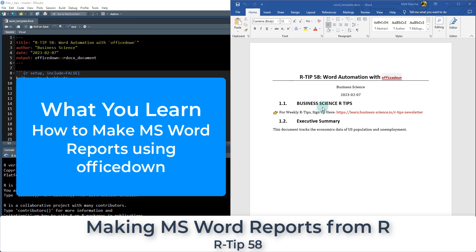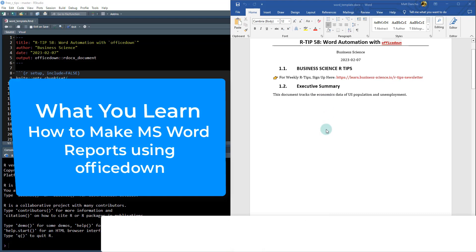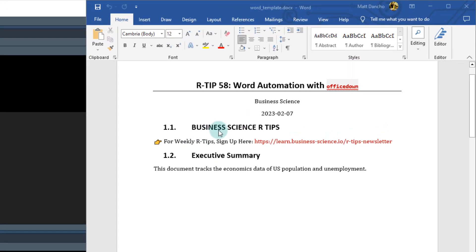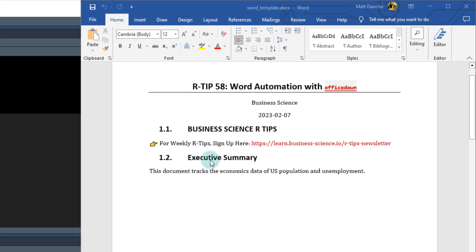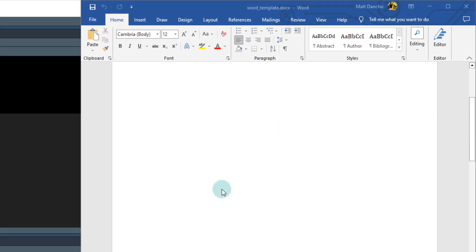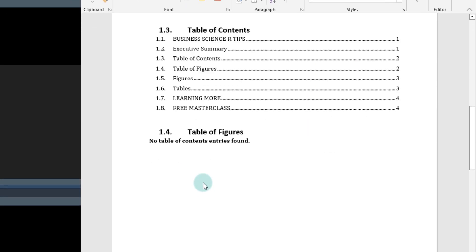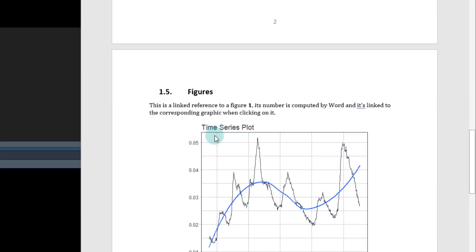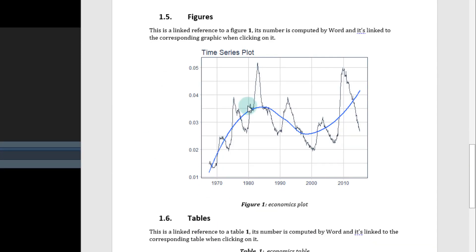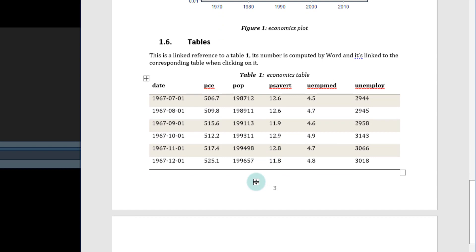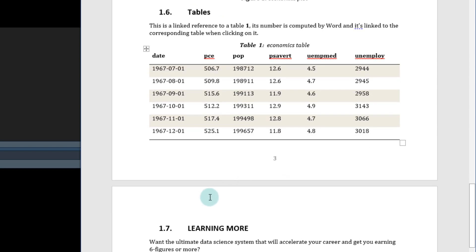So we're actually seeing a word document that has been generated from R and it comes complete with titles, headings, a table of contents, a table of figures. It's got this figure that was generated through R. It's got links to the figures. This thing, this is a legit good word document, like a report or something that you would give to your boss and impress them.